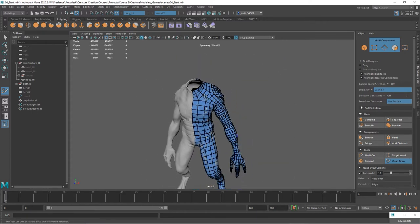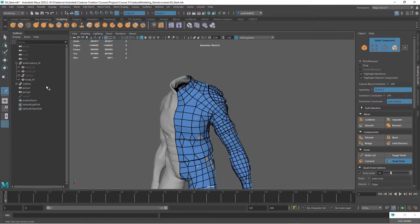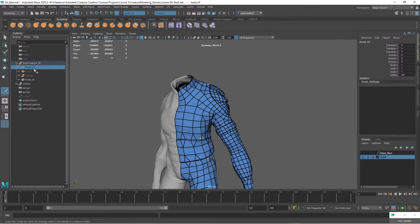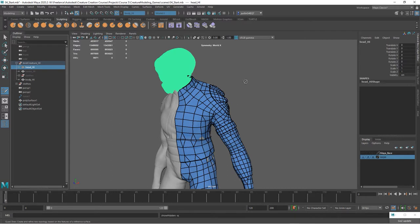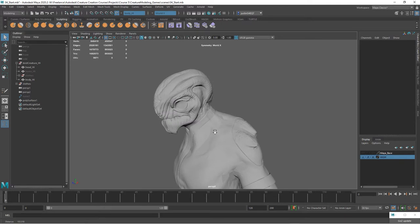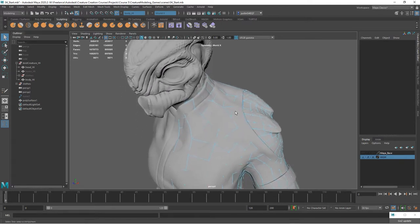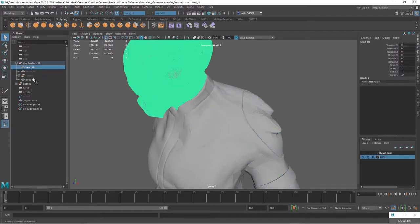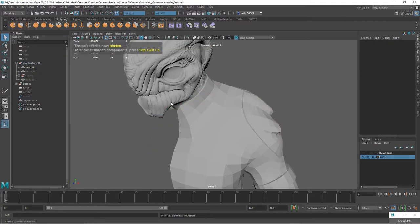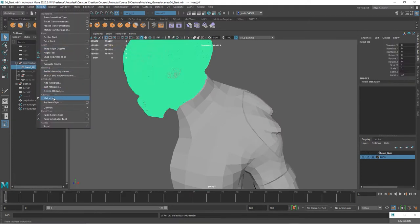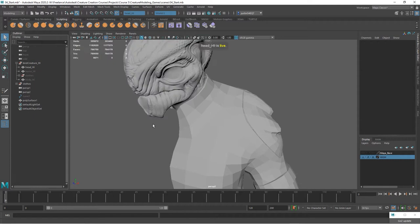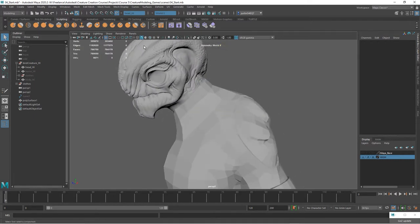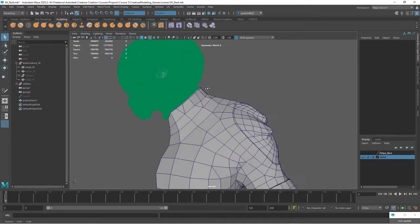What I want to do next is work on the head. I'm going to make sure that I have the head geometry turned on - the high geometry here - and you can see it right here. I'm going to turn off the body, the high body. Then I'm going to choose the head and make that live. Now the head is live. I'm also going to turn on wireframe on shaded.